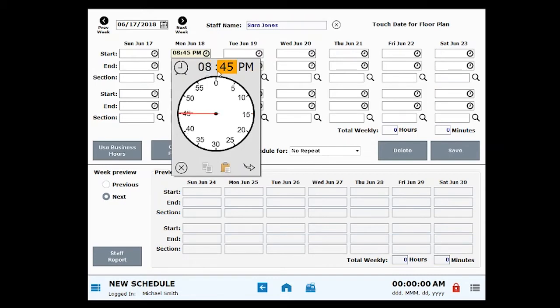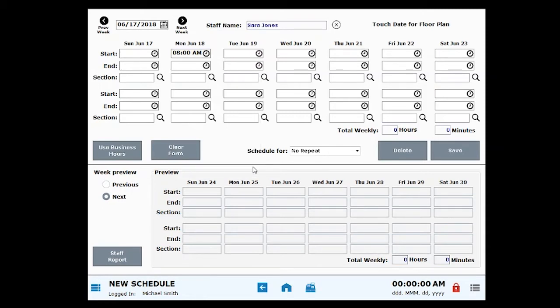Click on the hour, the minute, and a.m. or p.m. to choose a time. Click Save to move out of the clock interface.